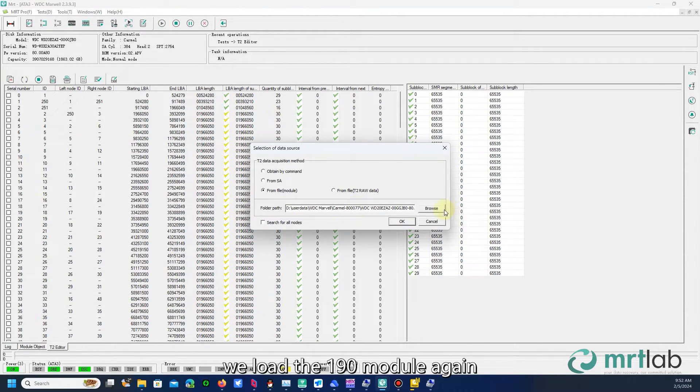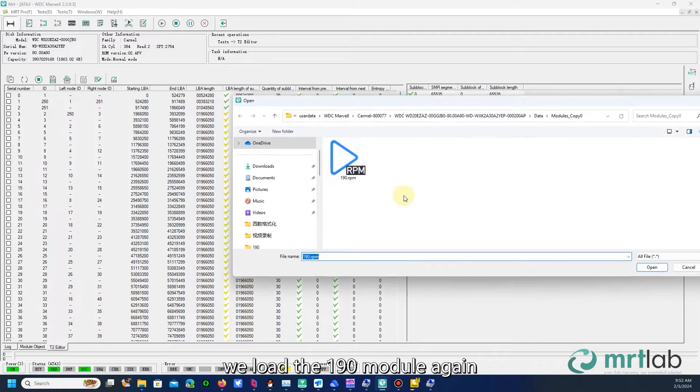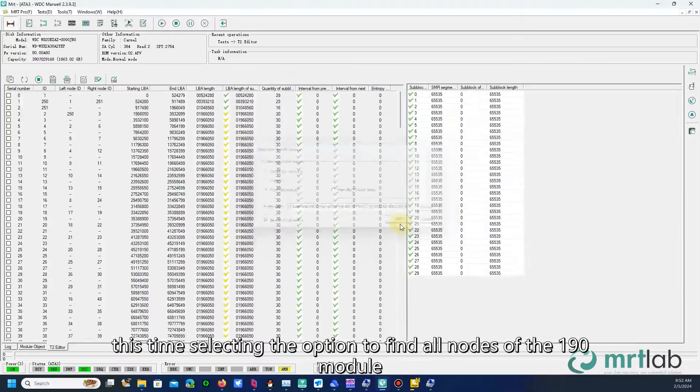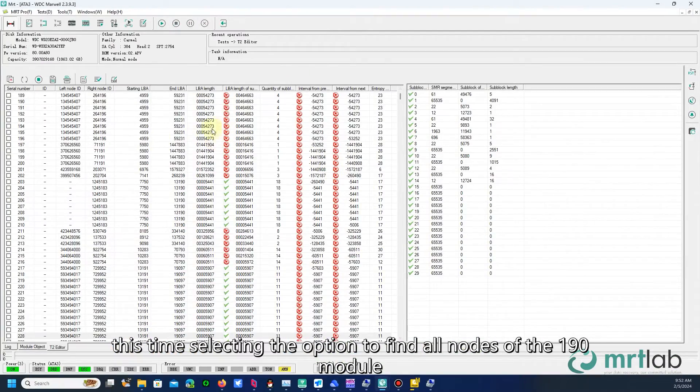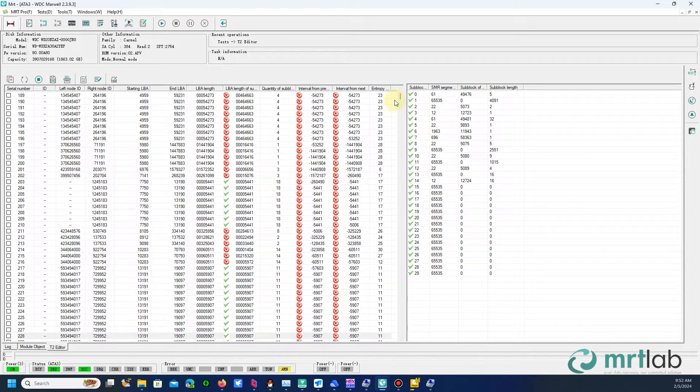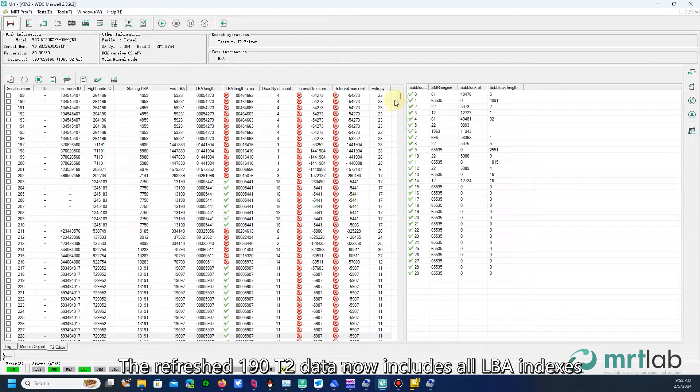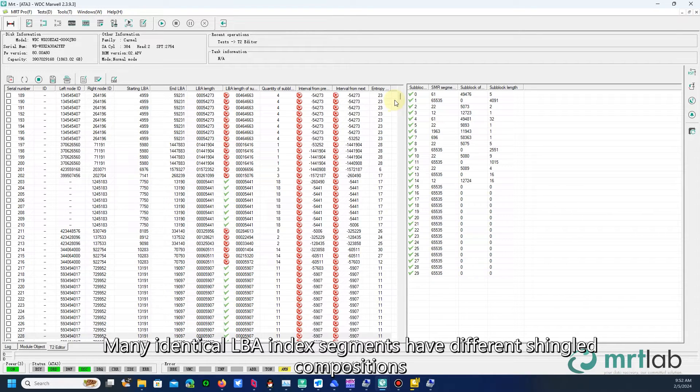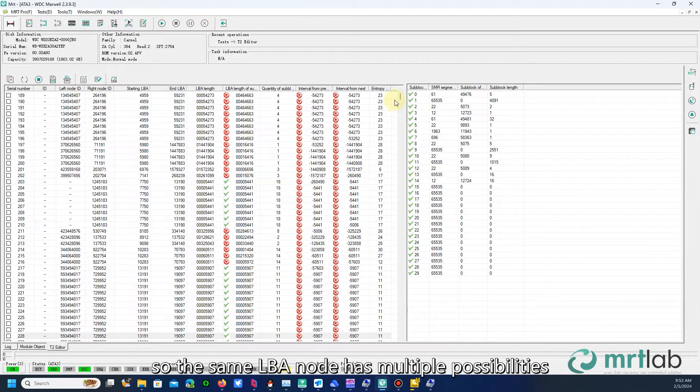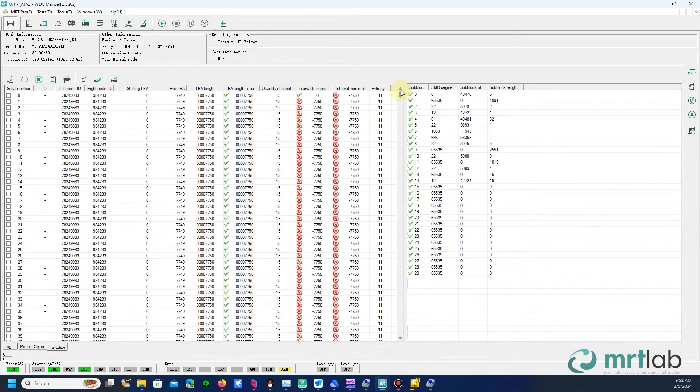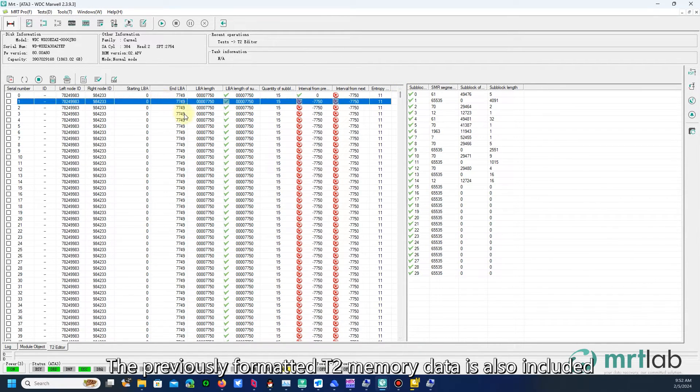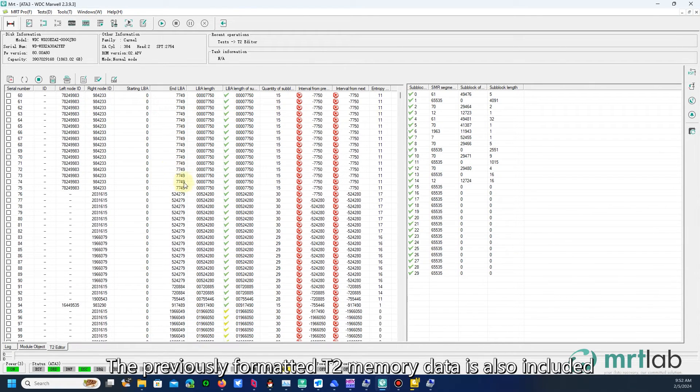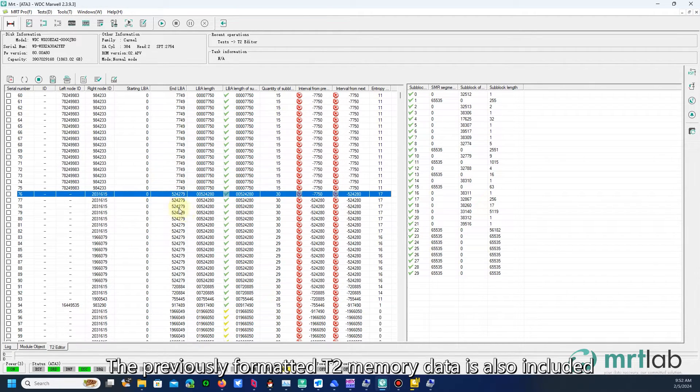Then, we load the 190 module again, this time selecting the option to find all nodes of the 190 module. The refreshed 190 T2 data now includes all LBA indexes. Many identical LBA index segments have different shingled compositions, so the same LBA node has multiple possibilities. The previously formatted T2 memory data is also included.